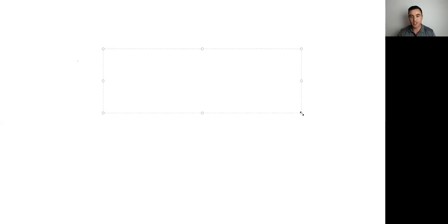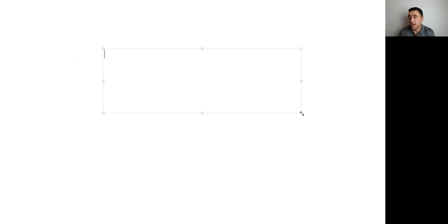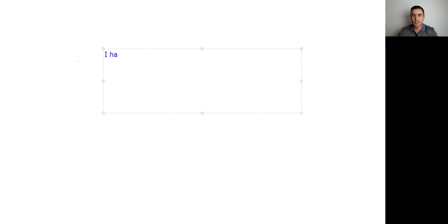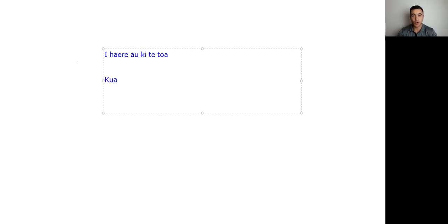So I'm going to use a really simple example here. I'm going to use the example of the action being going. I'm going to talk about me, and I'm going to talk about me going to the shop. So in our first sentence, we'll say i haere au ki te toa. And then the next one, we'll say kua haere au ki te toa.